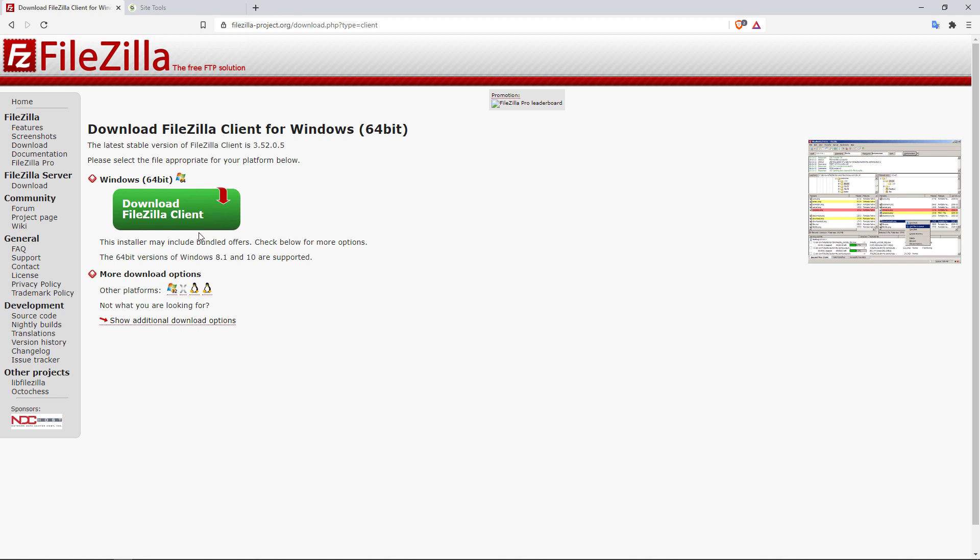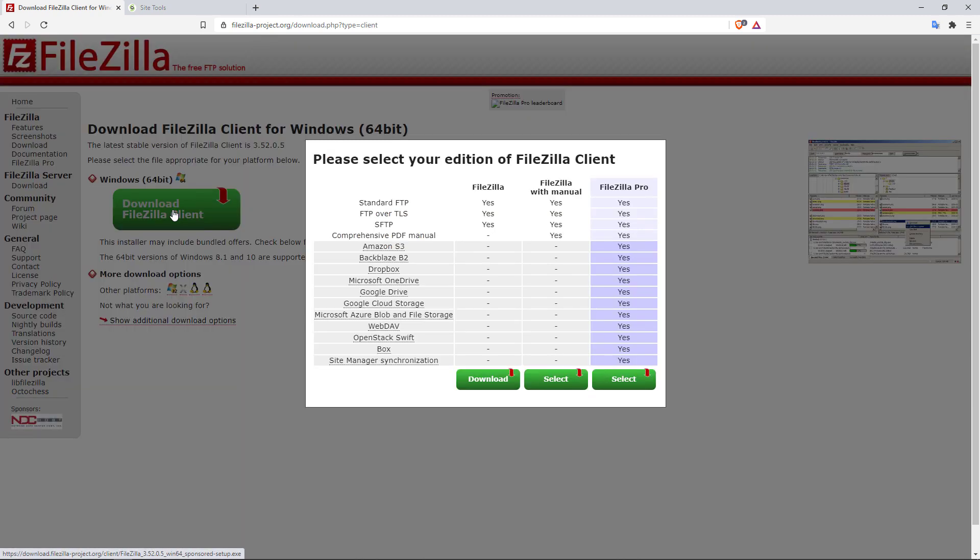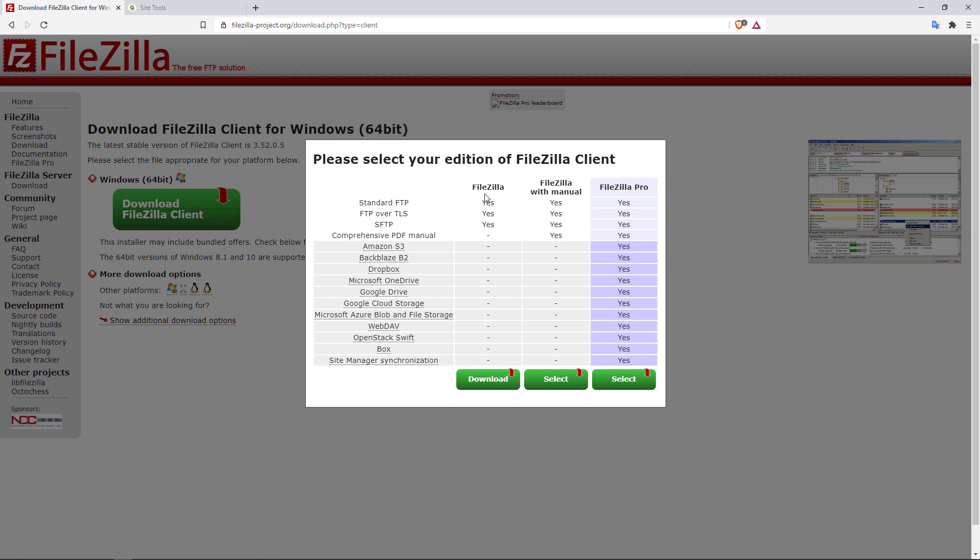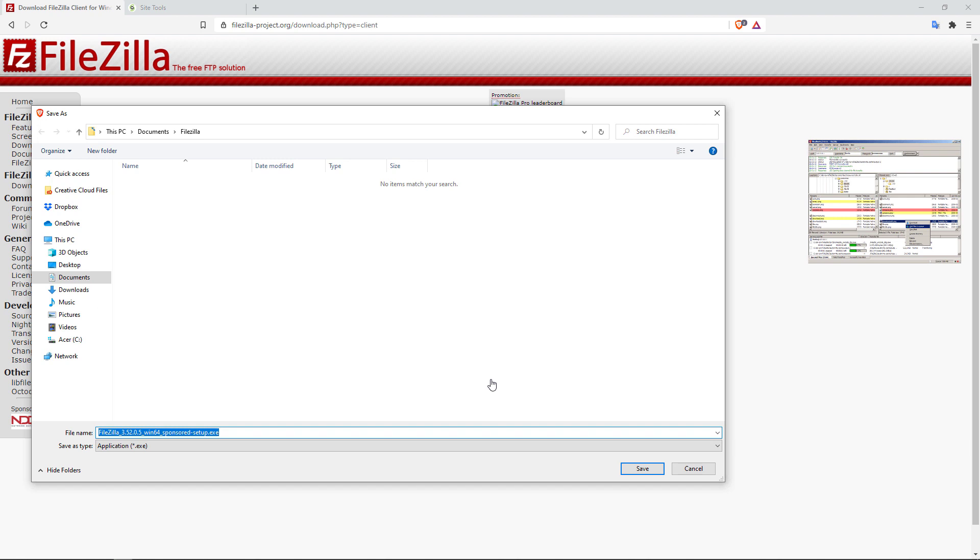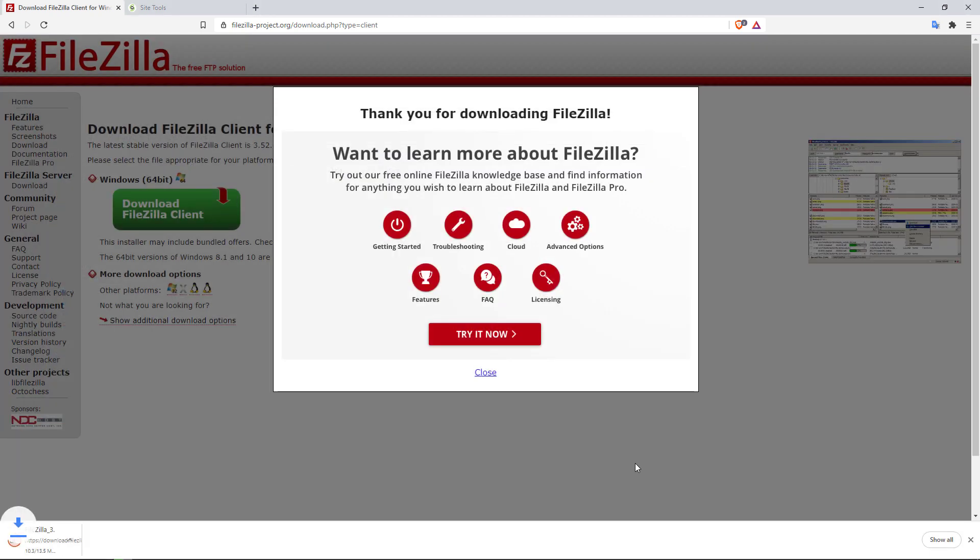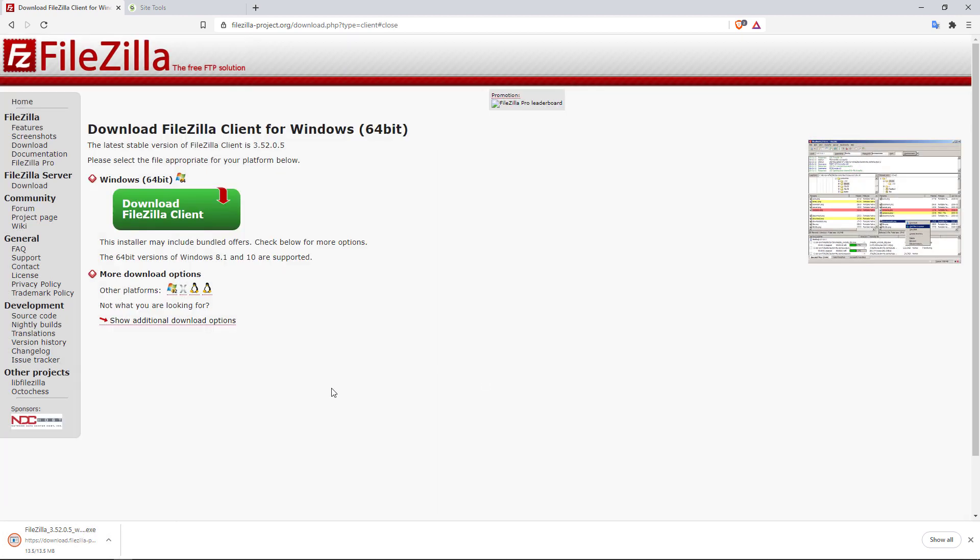And of course, from here, I'm going to go ahead now and simply click on the green button to download. And of course, right here, you do have the option of going with FileZilla with manual and FileZilla Pro. Just go with the very simple FileZilla option. So I'm going to go ahead and click on download. And I'm going to save the file. FileZilla. And it's pretty lightweight. It's about 14 megabytes. Let's just wait for the download to finish. And there it is.